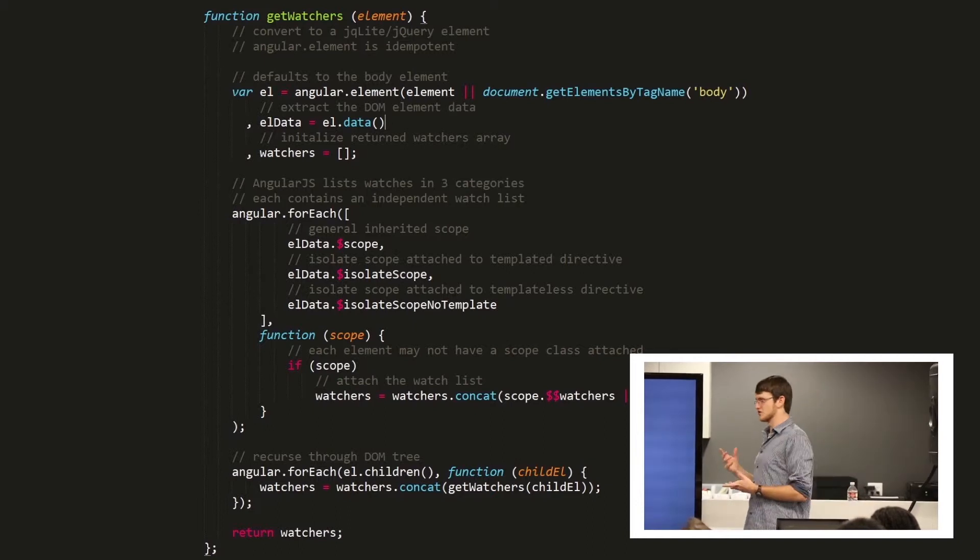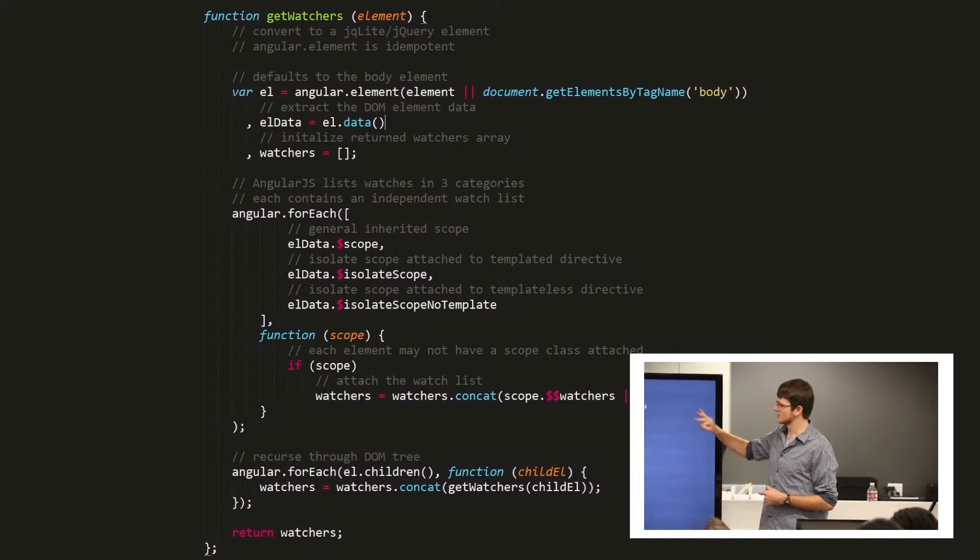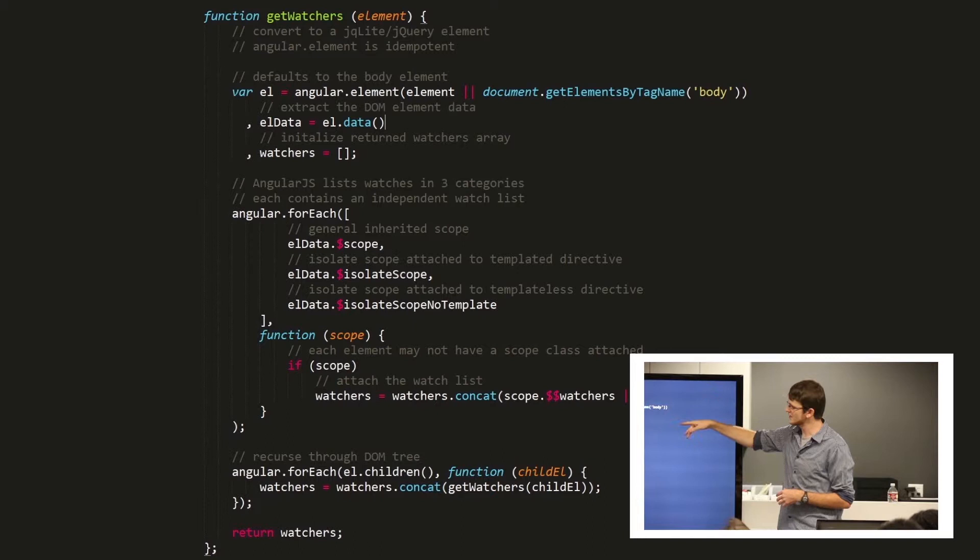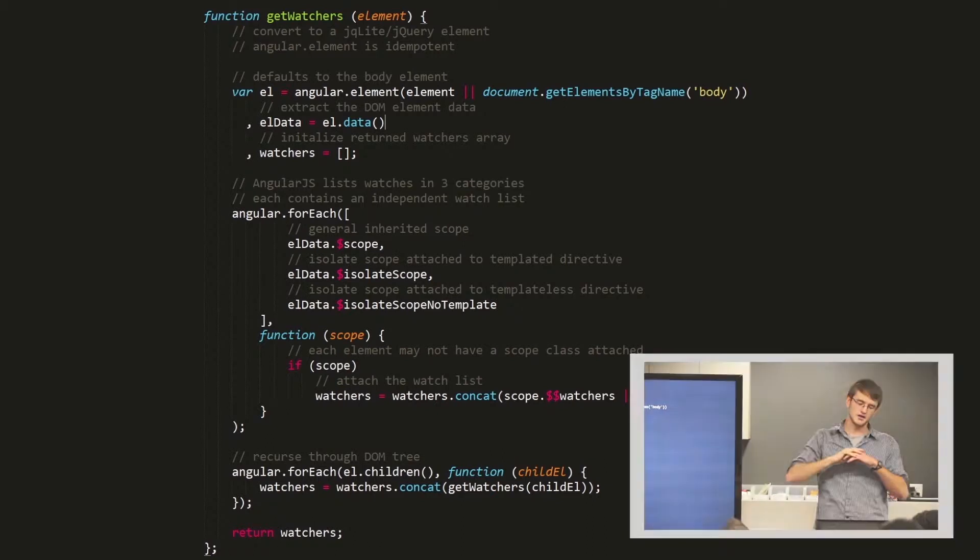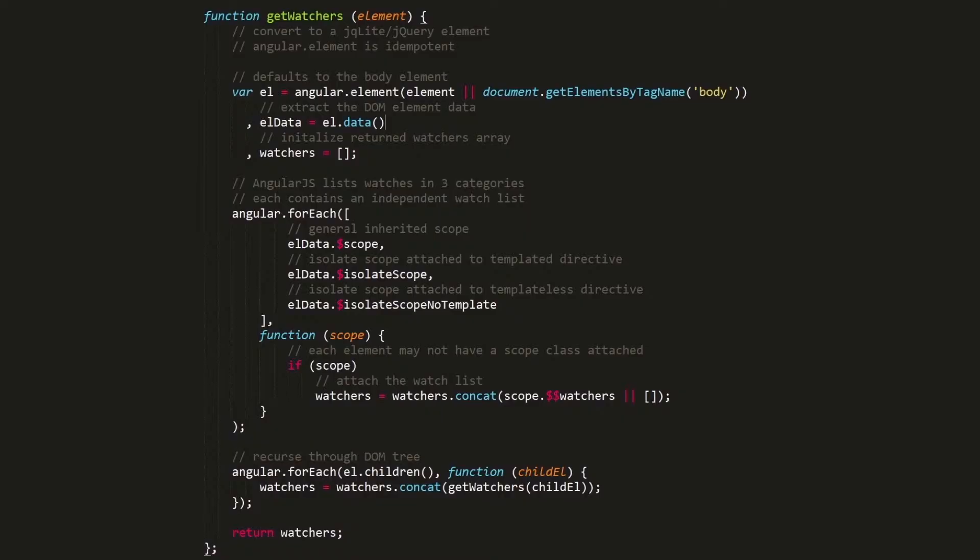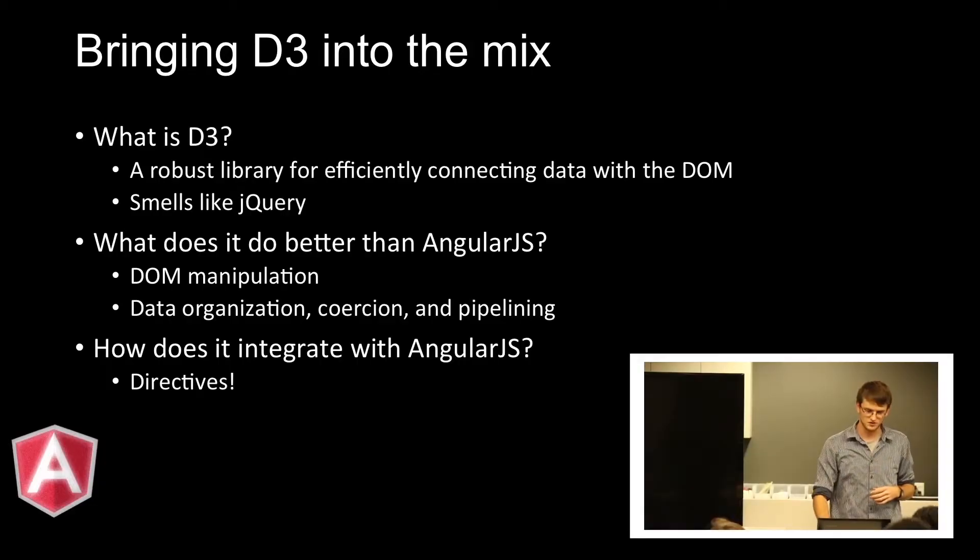You can actually count the watchers in your program. This is a little thing that I put together based on a lot of different pieces, but you can actually walk the DOM tree and inspect how many watchers you've got in your program. This is really useful for a lot of different reasons. But you can see that it's very important to know where your application is going to be ballooning with scope watchers.